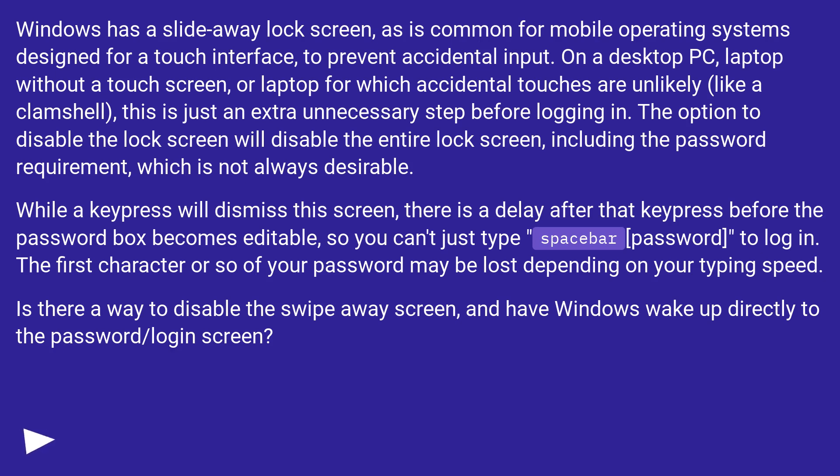The option to disable the lock screen will disable the entire lock screen, including the password requirement, which is not always desirable.